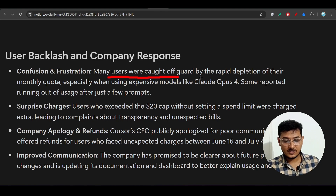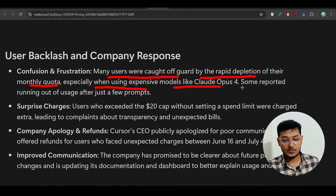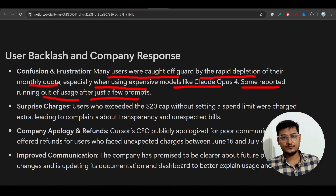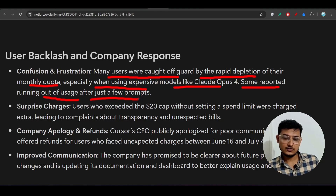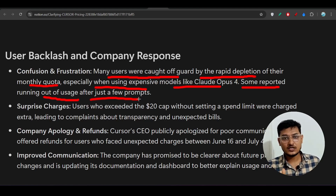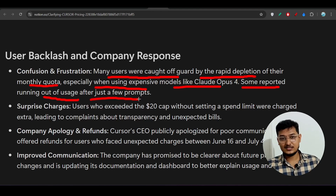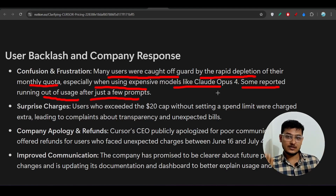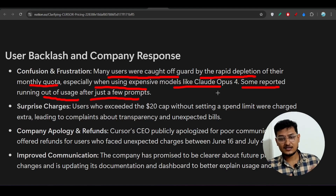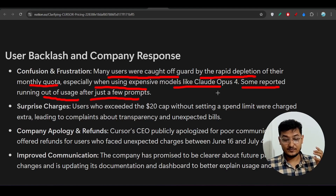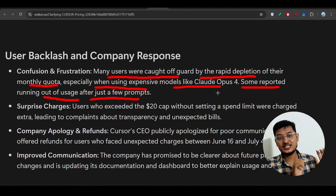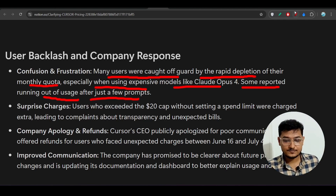Many users were caught off guard by the rapid depletion of their monthly quota, especially when using expensive models like Claude Opus 4. Some reported running out after just a few prompts. Previously people assumed they had 500 completions, but in the background Cursor had changed to model-based limits — Claude Opus 4 may allow only 50–100 requests, causing unexpected extra charges.